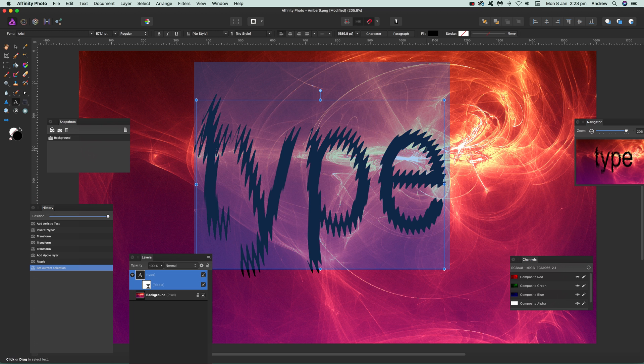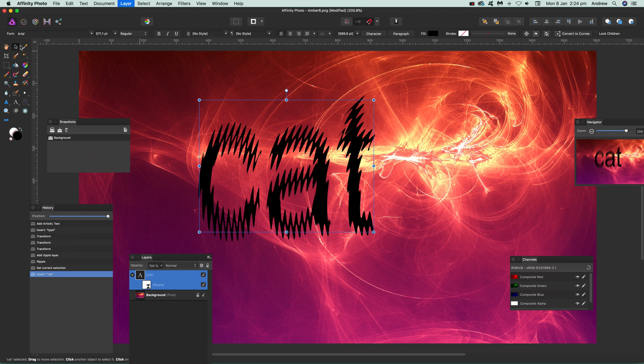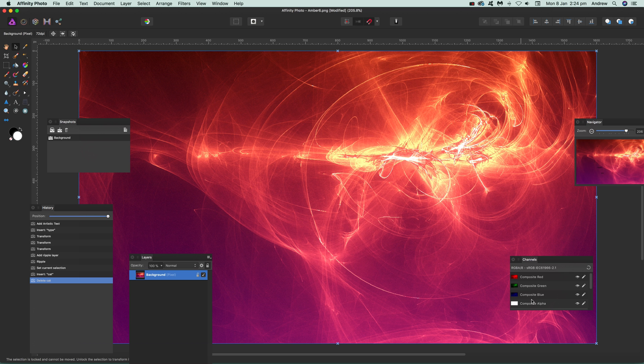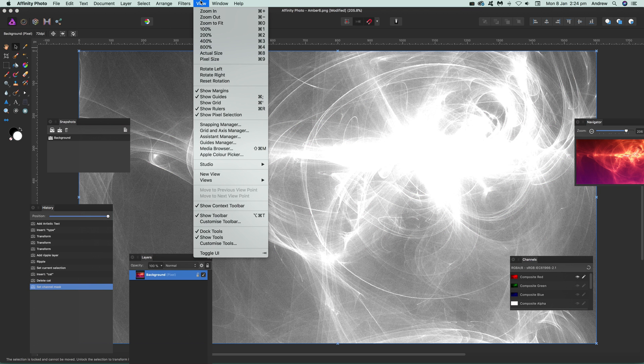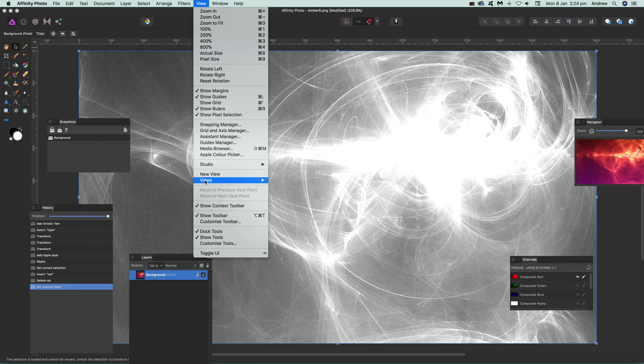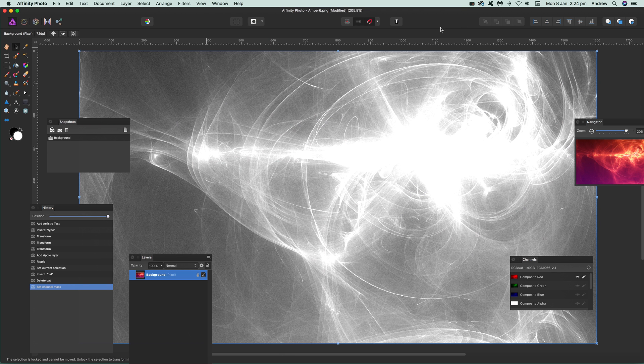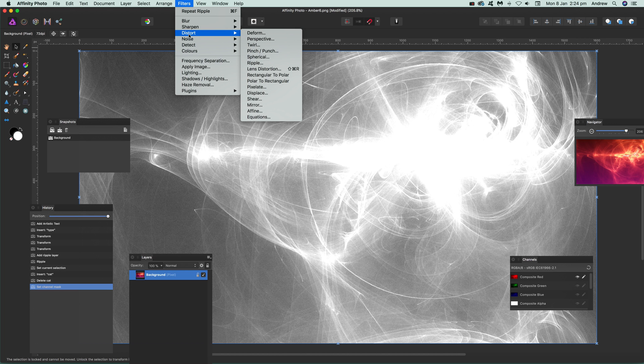Another great thing, you can use it with the channels. Just go up to over here. If you want to find channels, it's in the view and studio and channels. Again, you can just go to filters and distort and ripple.